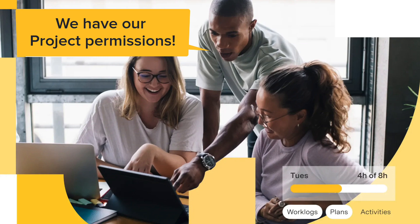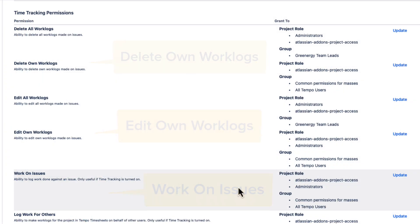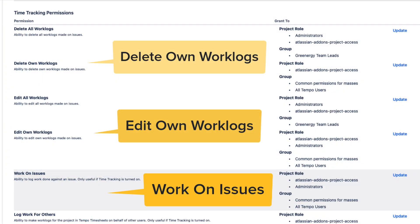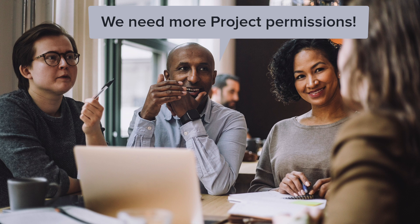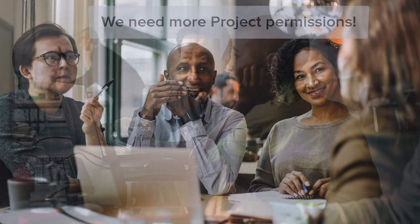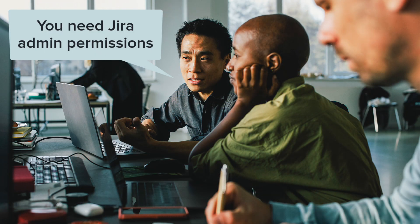Making sure that Tempo Timesheets users have the right JIRA project permissions is one of the keys to using timesheets effectively. In another video, I showed you how to grant these basic project permissions to all Tempo users. In this video, I'll take it one step further and show you how to grant more project permissions to managers and others so that they have the appropriate level of control or visibility on log time data. Just a reminder that you need to have JIRA Administrator permissions to grant JIRA project permissions. So let's get to it.